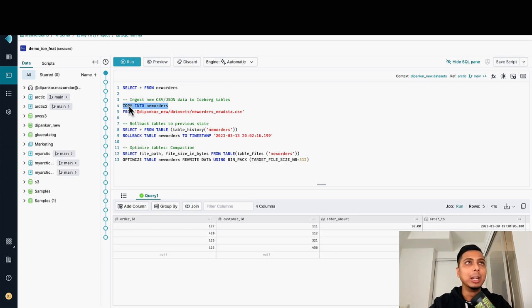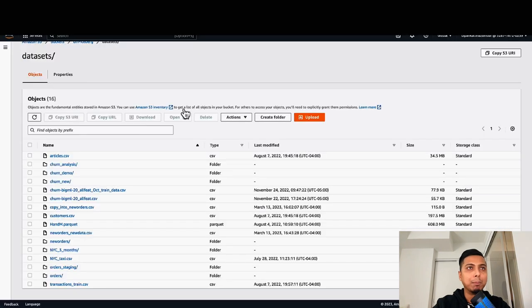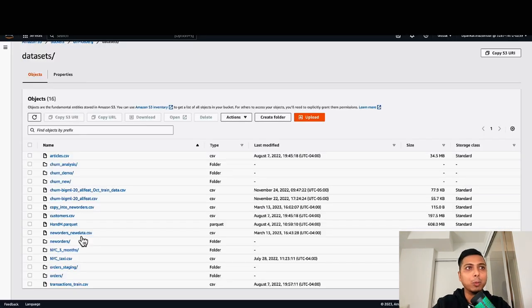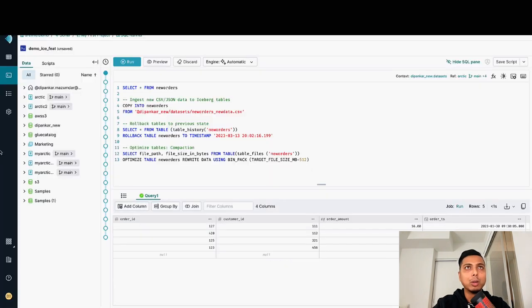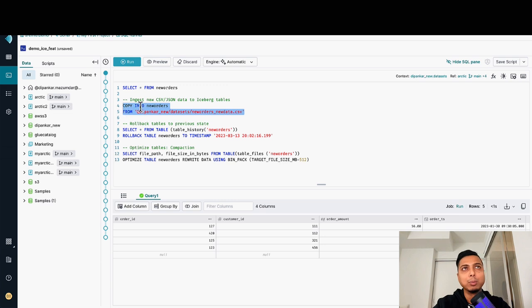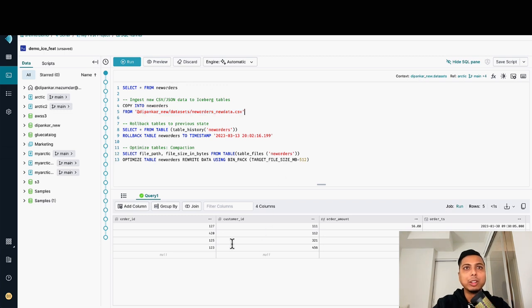If I have to show a demo, in this particular case, I have a file called new orders new data CSV in my data lake, which is my Amazon S3 bucket. Now if I go to Dremio, all I have to do is run this particular command, which says copy into this particular table from this particular data lake location. As of now, this is my current table state, and these are the values that I have right now.